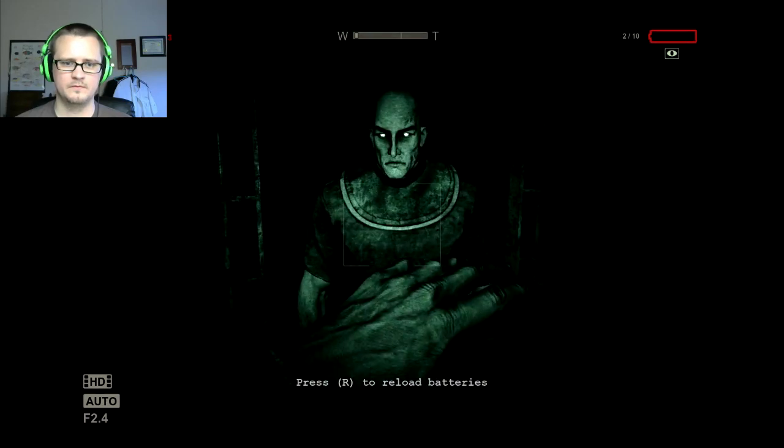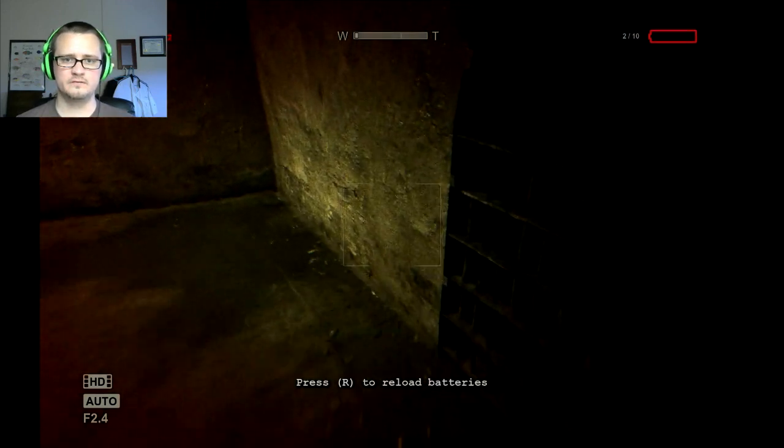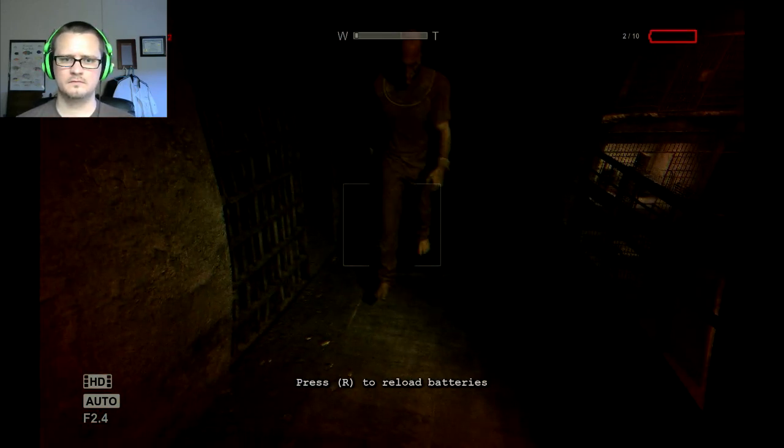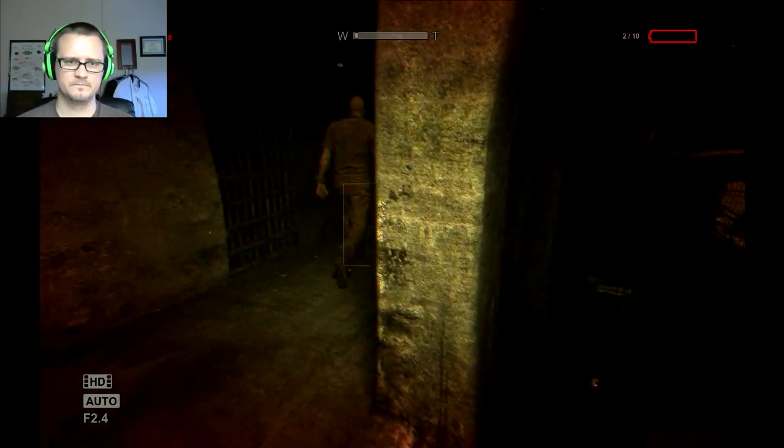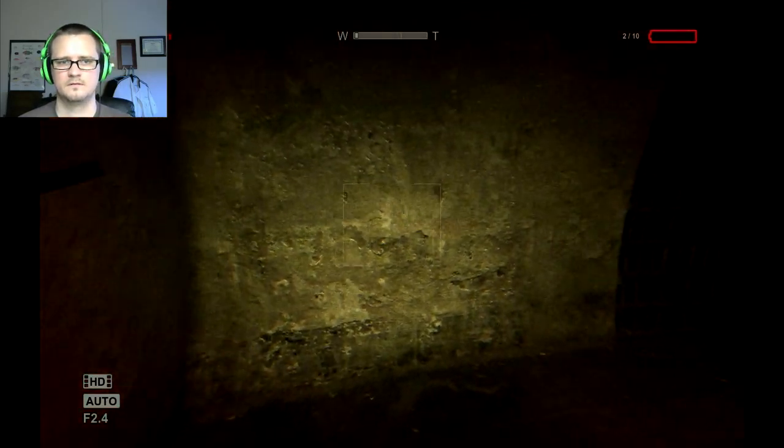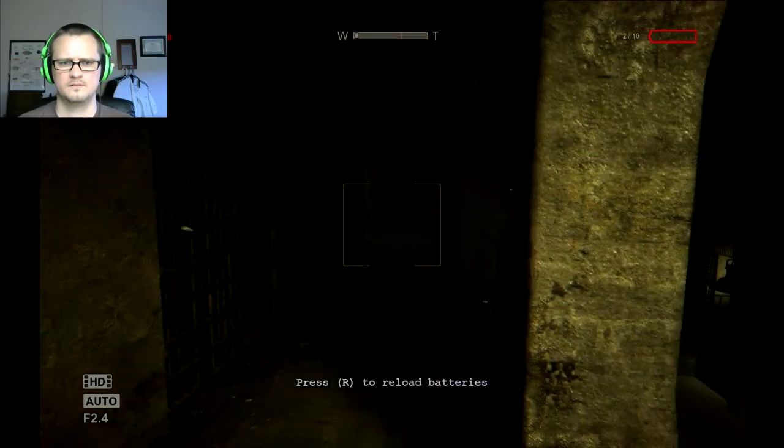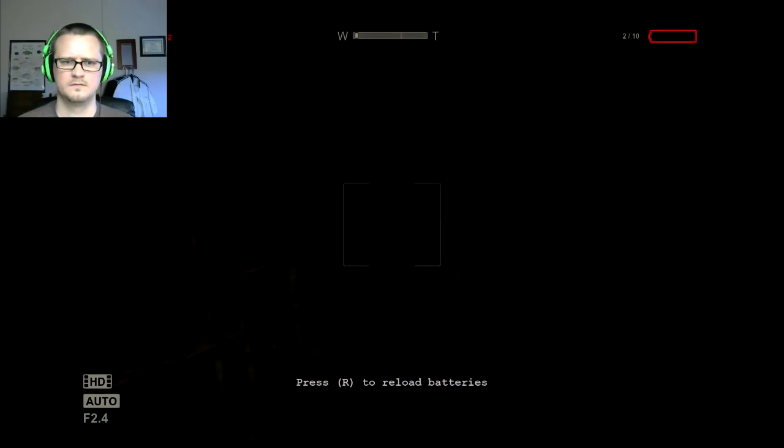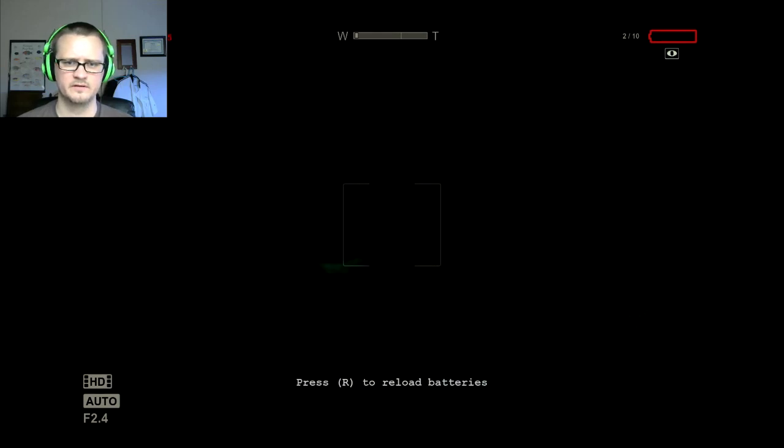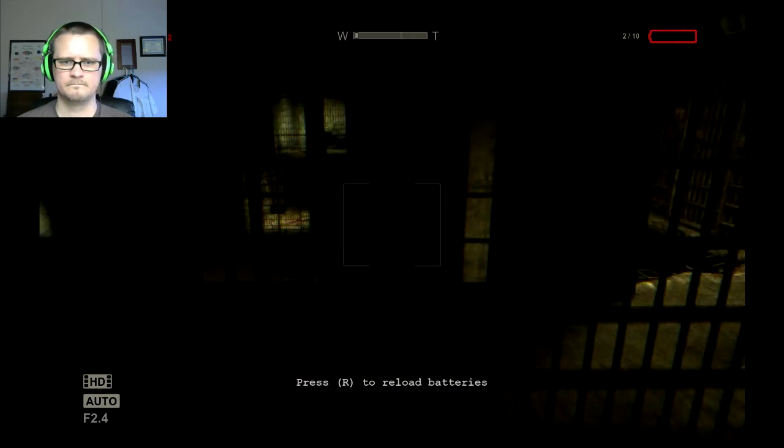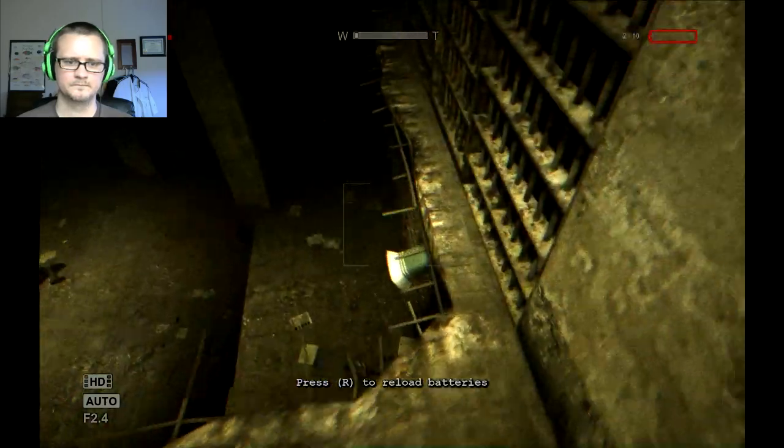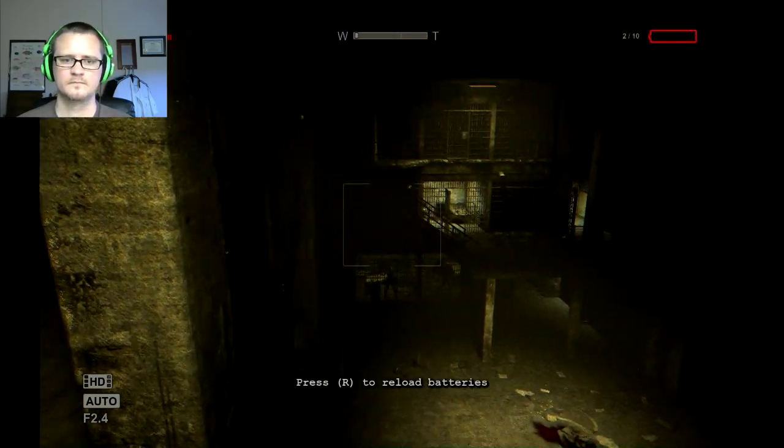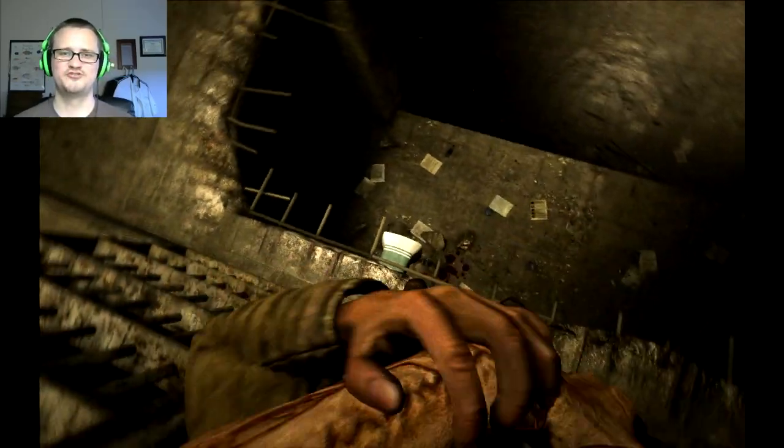Oh, hello. Oh shit! Okay, he does not like me. Stay over there, buddy.